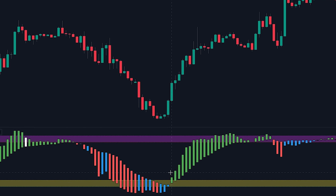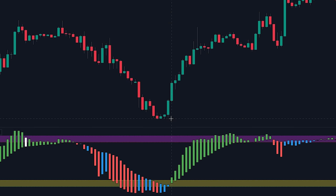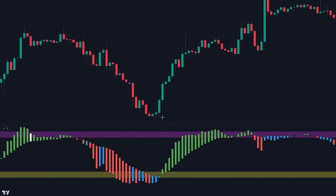This color change suggests a potential shift in the market sentiment, with buying pressure gaining strength and signaling a bullish market bias. Traders can consider entering a long position when they observe this color switch, as it aligns with the indication of increased buying activity from the banker funds.